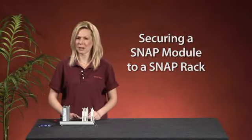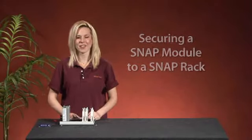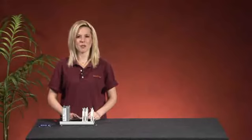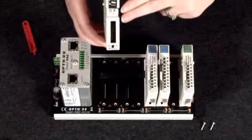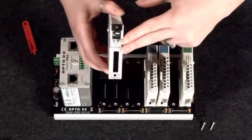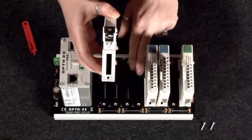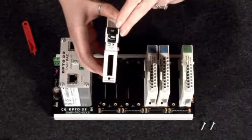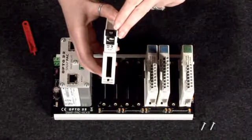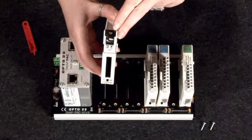Before you begin, make sure power to your rack is turned off. To place a module on the rack, align the groove on the underside of the module with the rail on the rack. All modules come with clips on the bottom that will hold the module onto the rack.